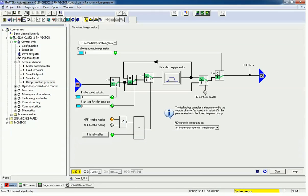Hello friends, welcome back to the Automation Revolution. In this video we are going to learn about a ramp function generator in Siemens G120 AC drive. Before we start the configuration, let me explain about ramp up and ramp down time.